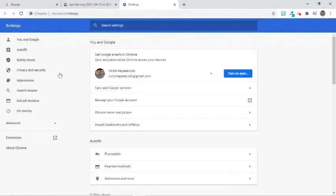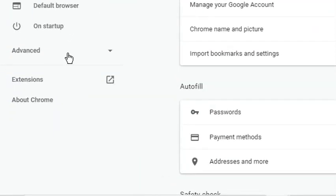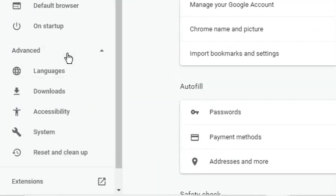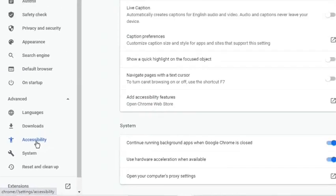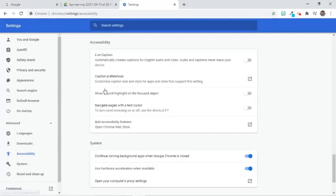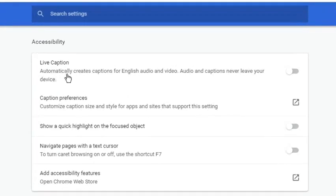On the next screen, go to the left side, click Advanced, and choose Accessibility. At the middle of the screen, click the slider beside Live Caption to enable it.